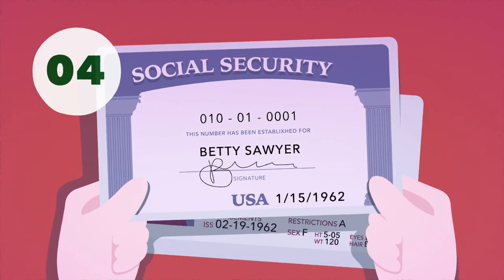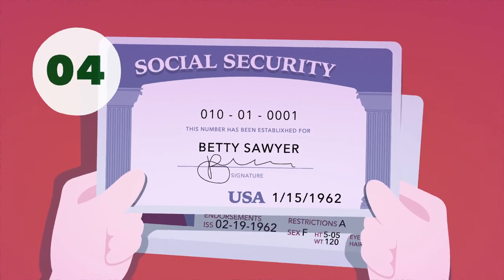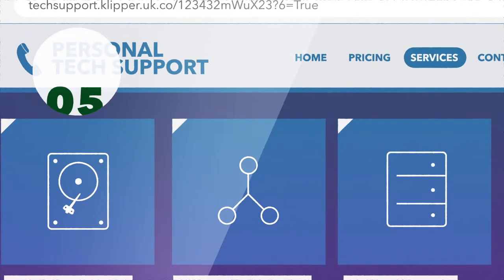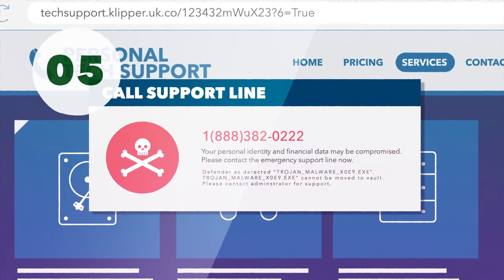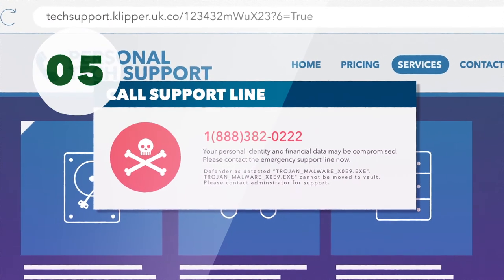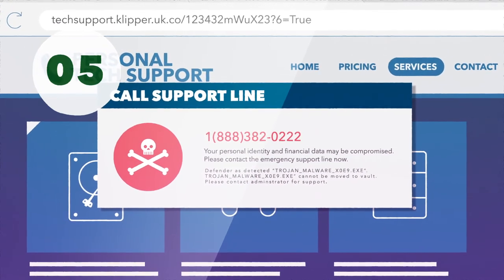They ask for personal information. Be wary if a pop-up error message tells you to call a number for assistance.